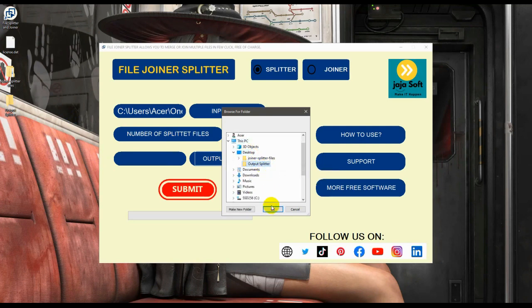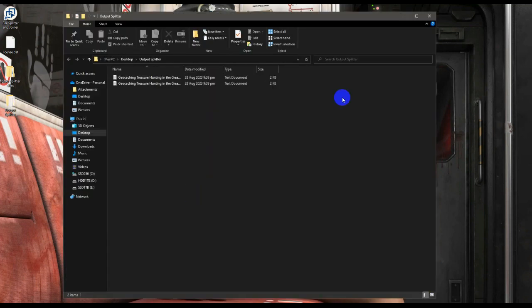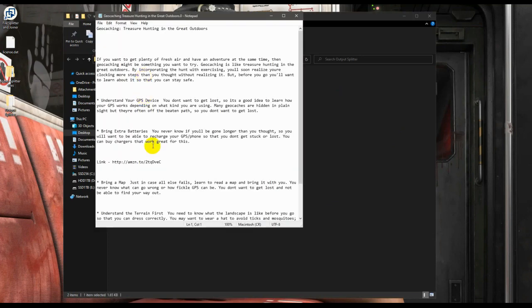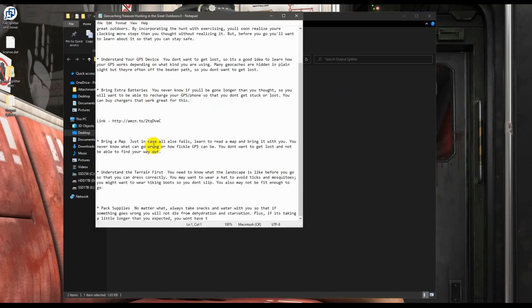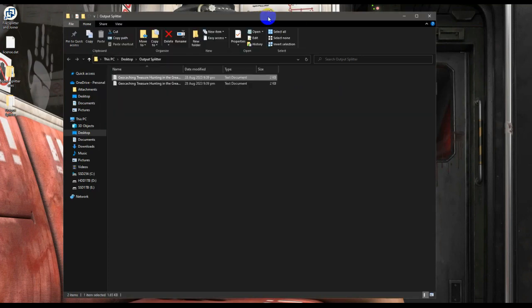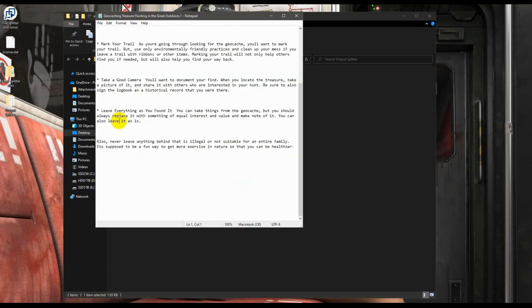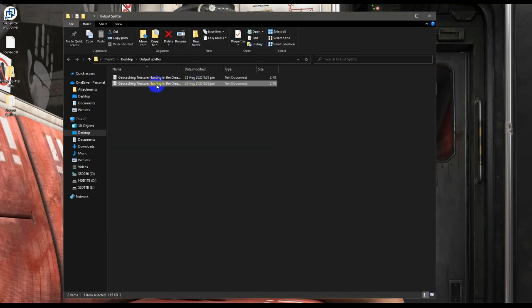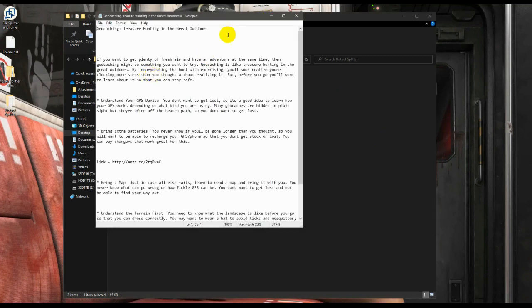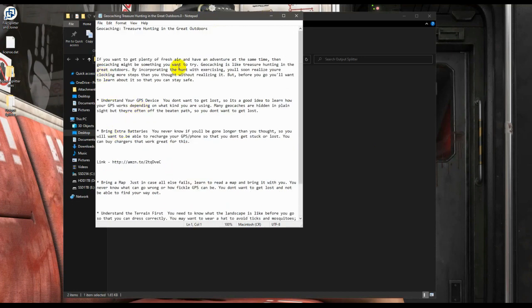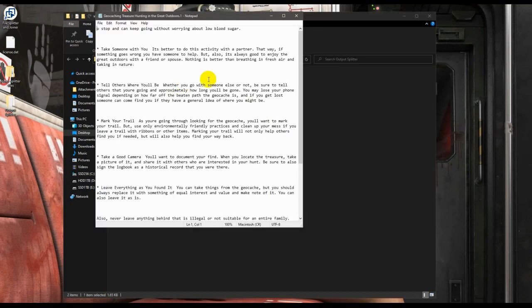Now let's submit. Now it's done. Here you go, this is the file. As you can see, it has been cut out into this and this.